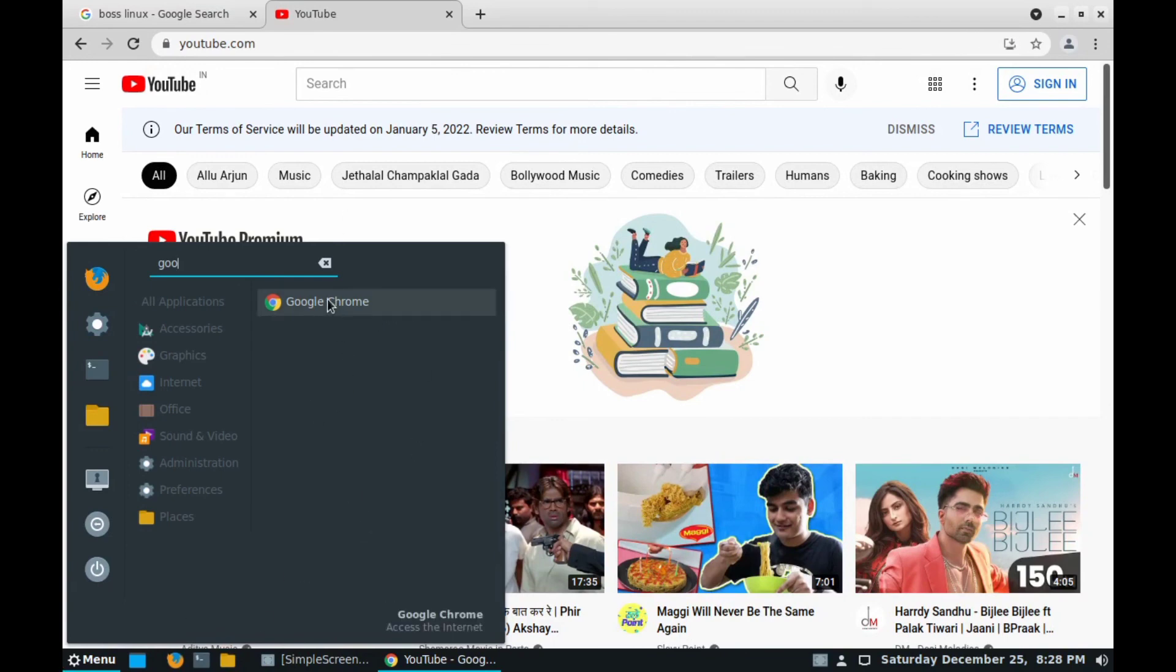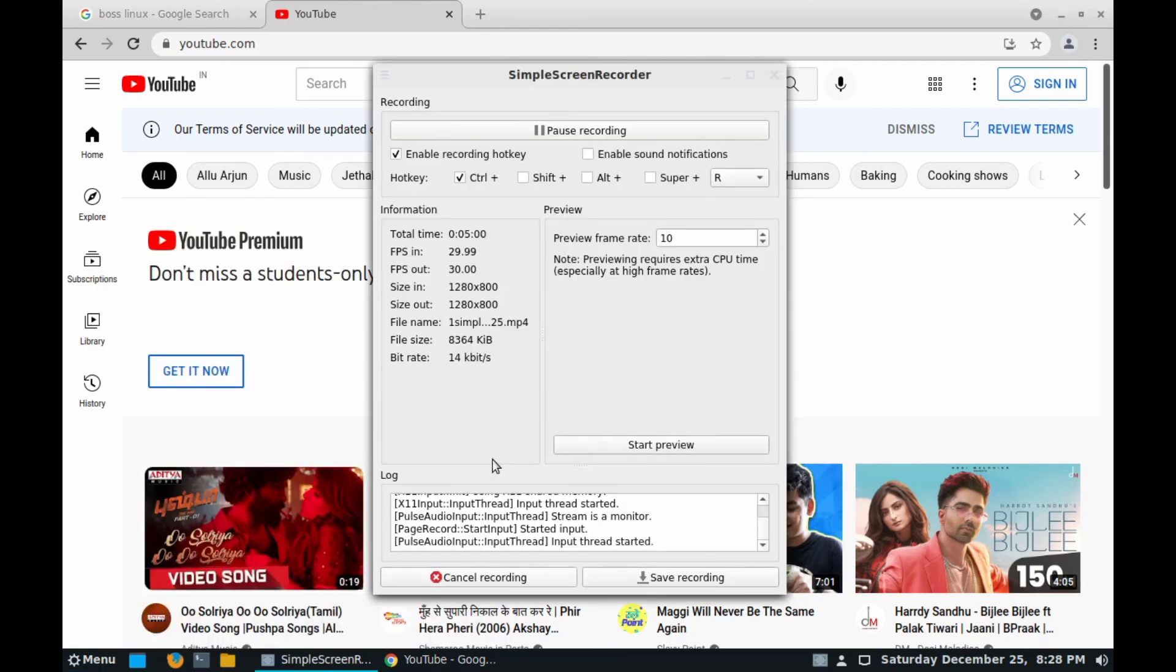Google Chrome. I will provide all the process and commands in the video description. If you have any types of problems, comment me. Thank you.